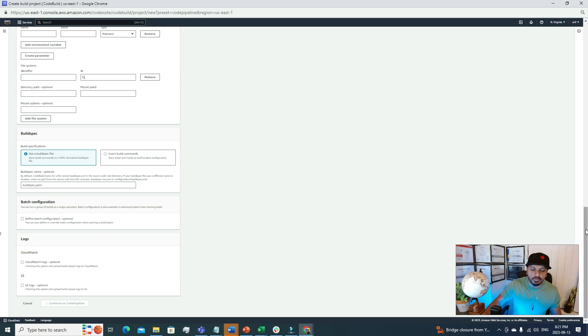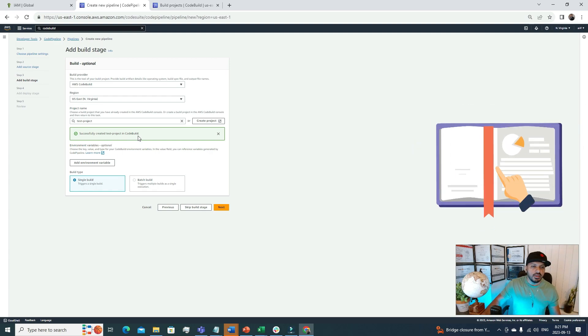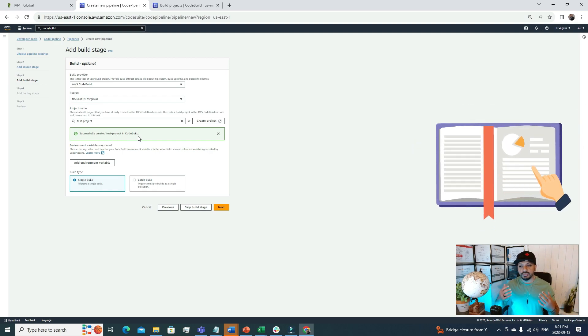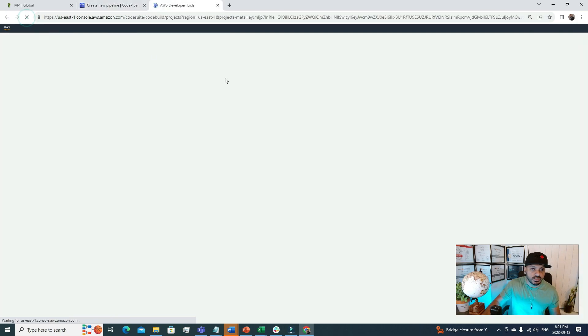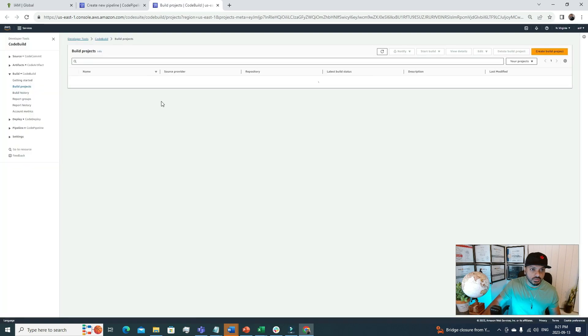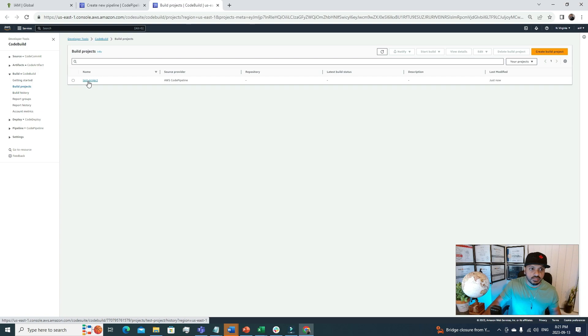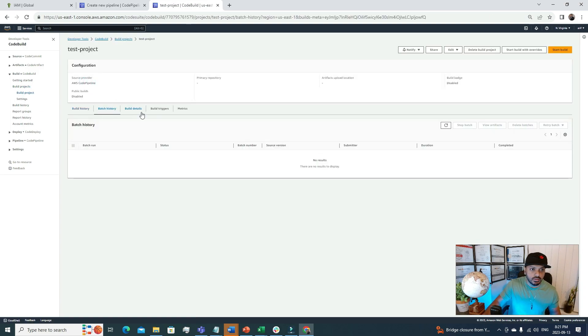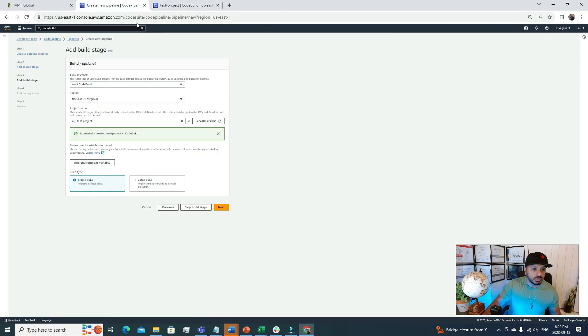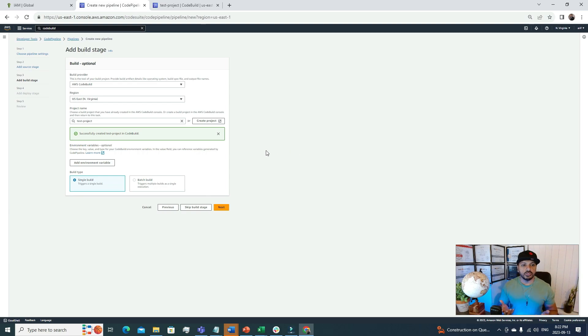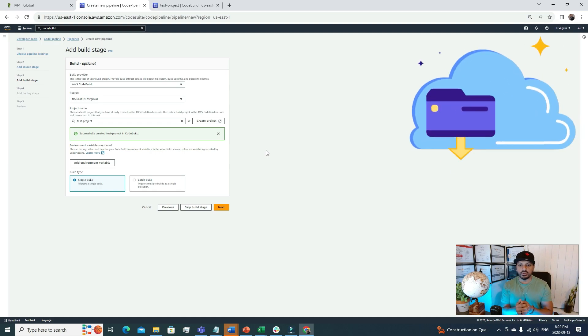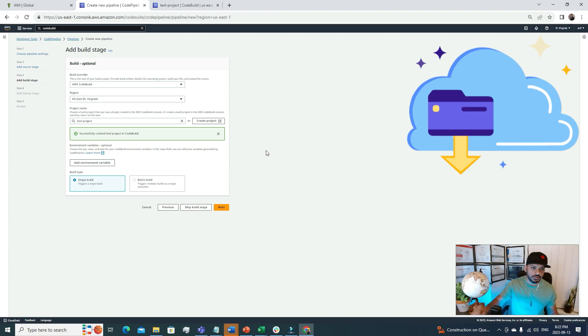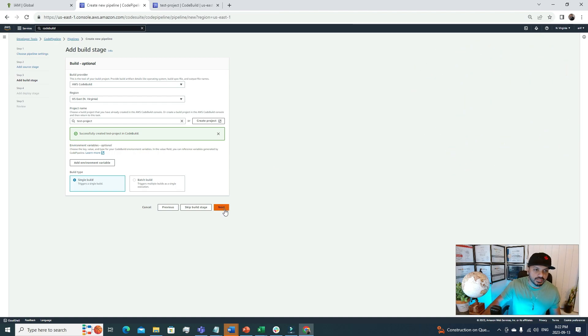I am good with all this configuration and I'm going to click Continue to Code Pipeline. In the backend it is creating this CodeBuild project for us. Now we see that successfully created test project in CodeBuild. We can even verify it. If we go back to the CodeBuild project and refresh this console, we'll see we have a new CodeBuild project, the test project that we specified a few moments ago. Here you can see all the configuration that we have defined earlier. Now we have our source, we have our CodeBuild environment.